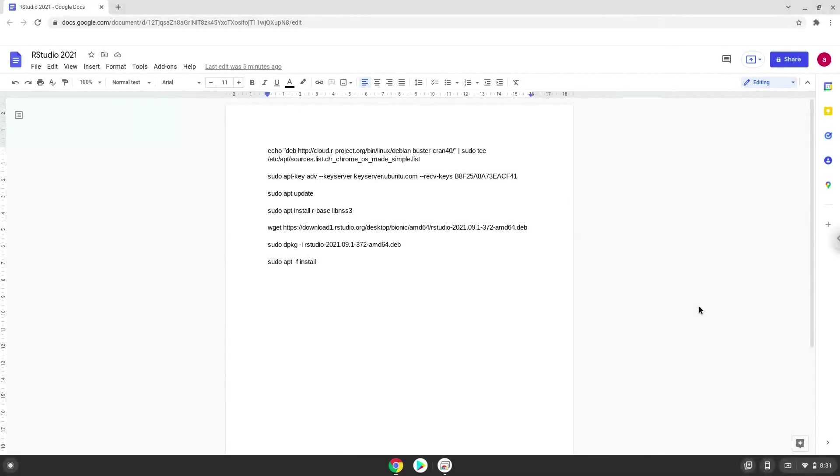Hello. Today we are looking at how to install R and RStudio on a Chromebook. Firstly, we will turn on Linux apps.